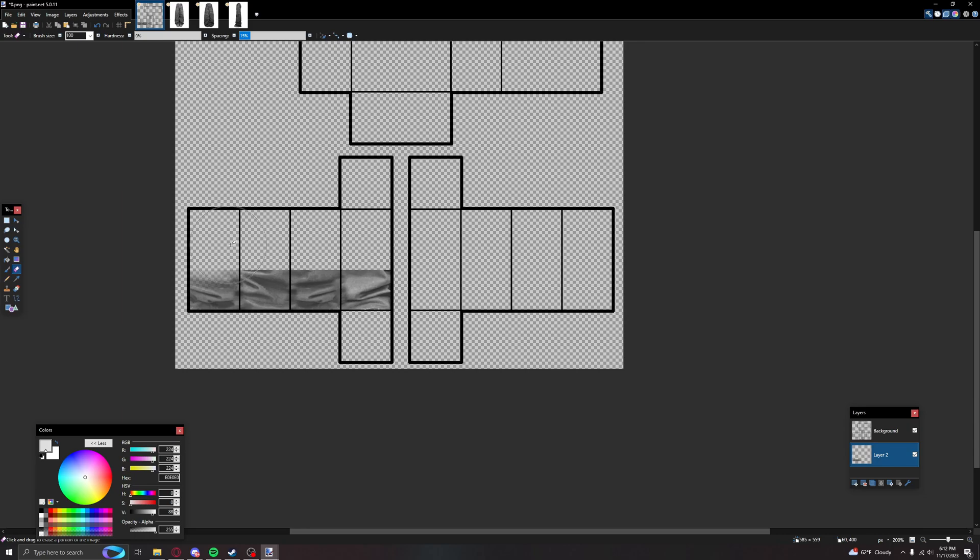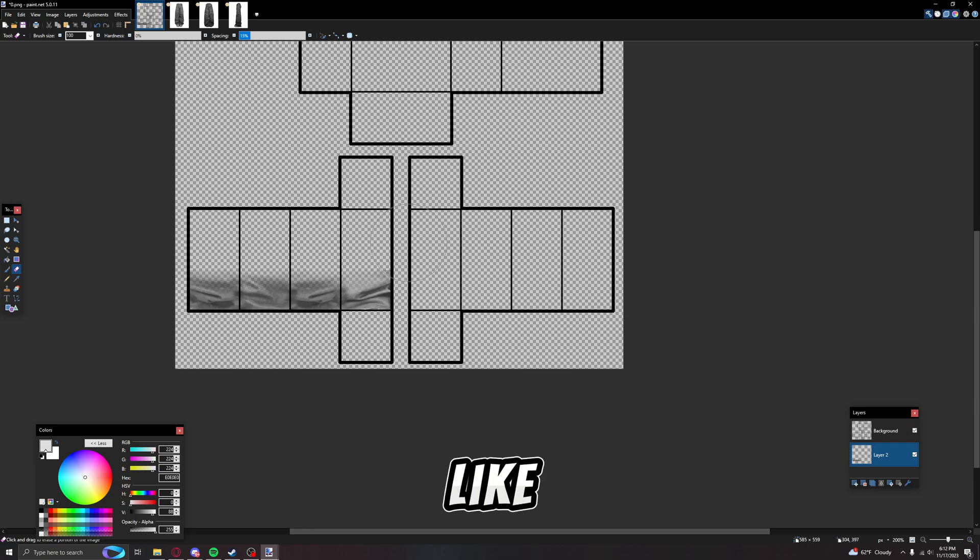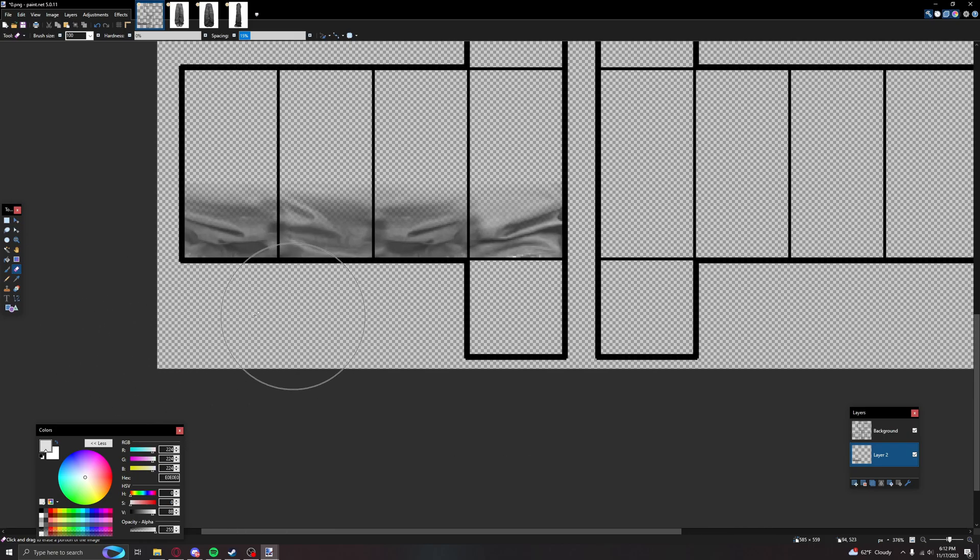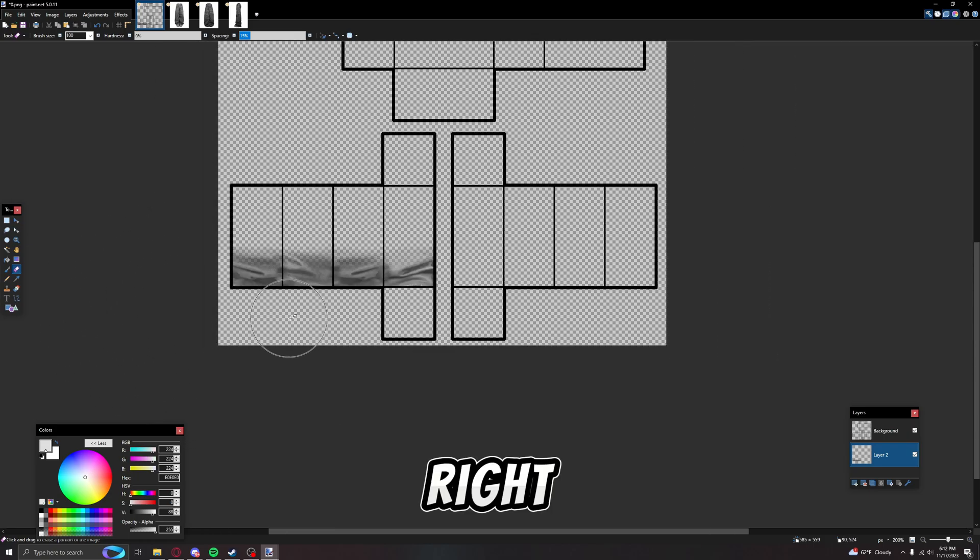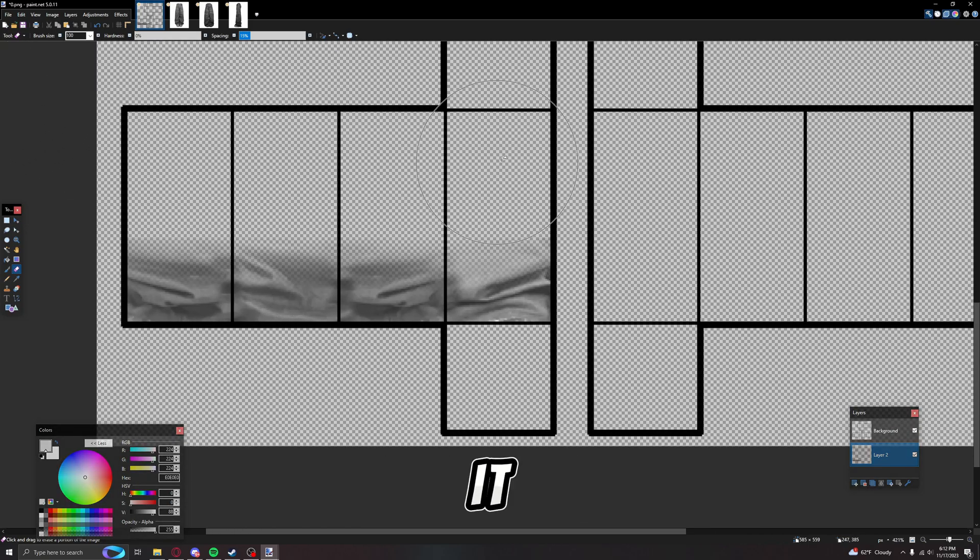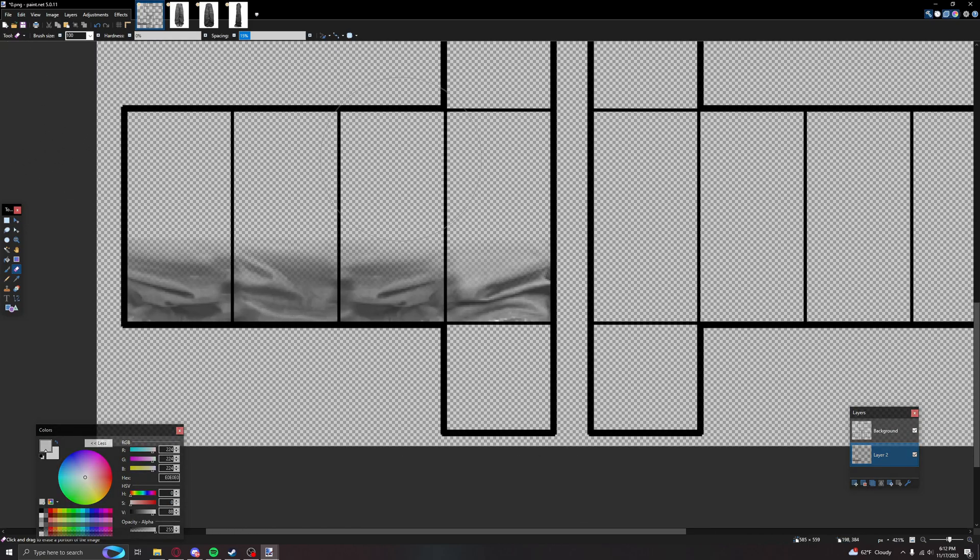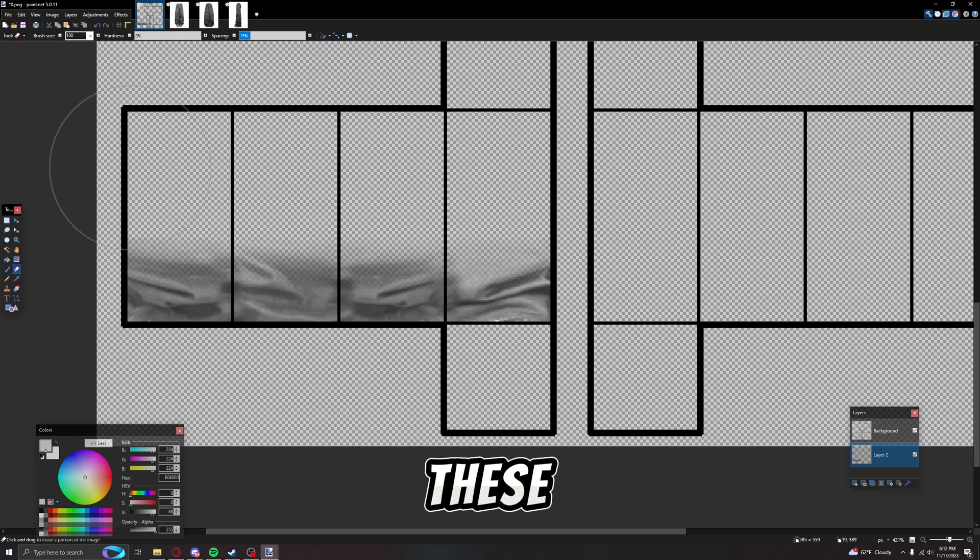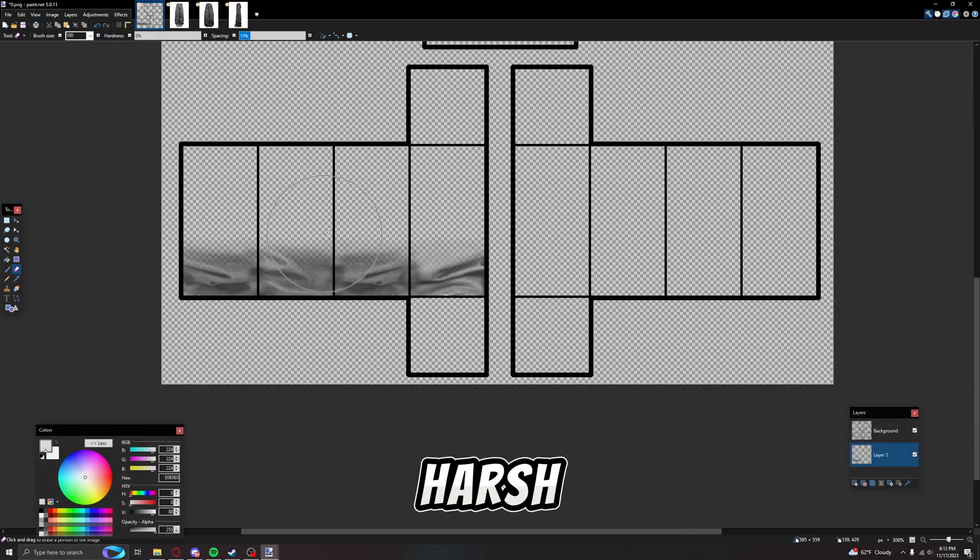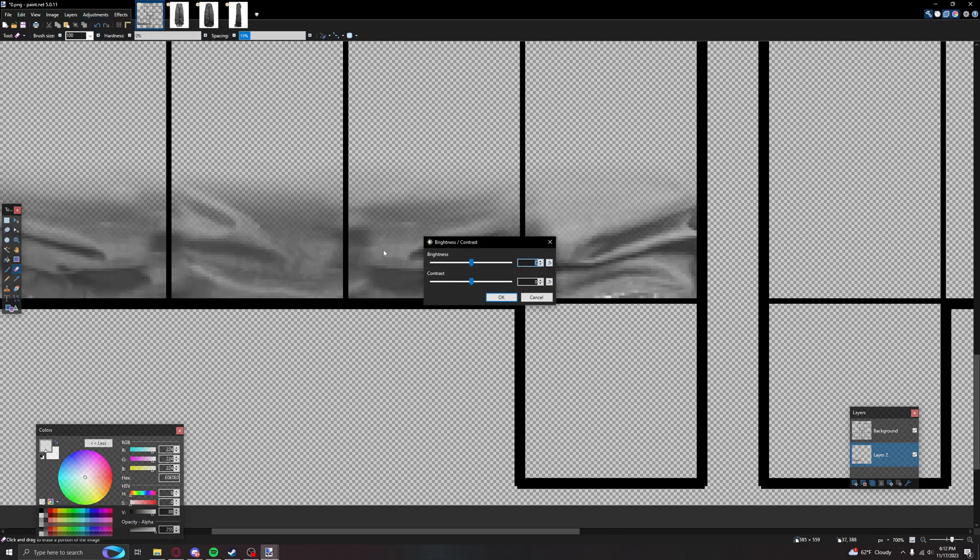Now basically grab your brush tool, set it to zero, and just kind of fade it. You'll see what I mean when I put it on a pair of jeans. Kind of just fade it like that, right. And yeah, that's basically it, honestly, except for these lines are a little too harsh. There we go, that's basically it though.